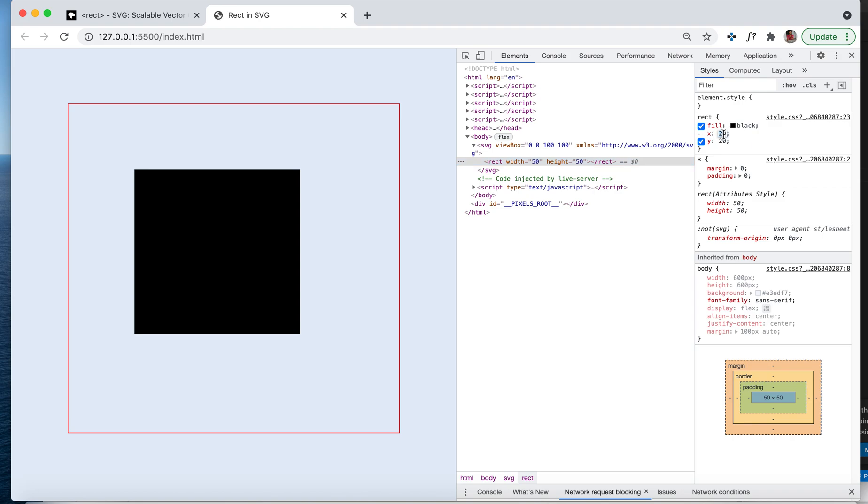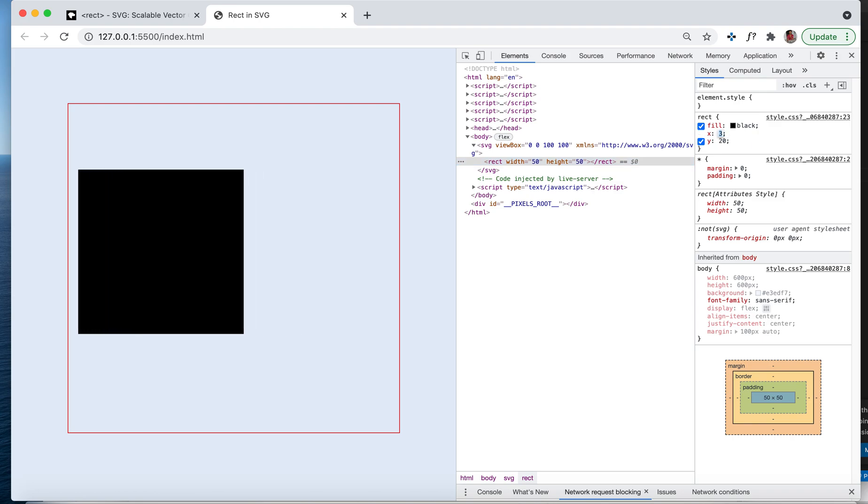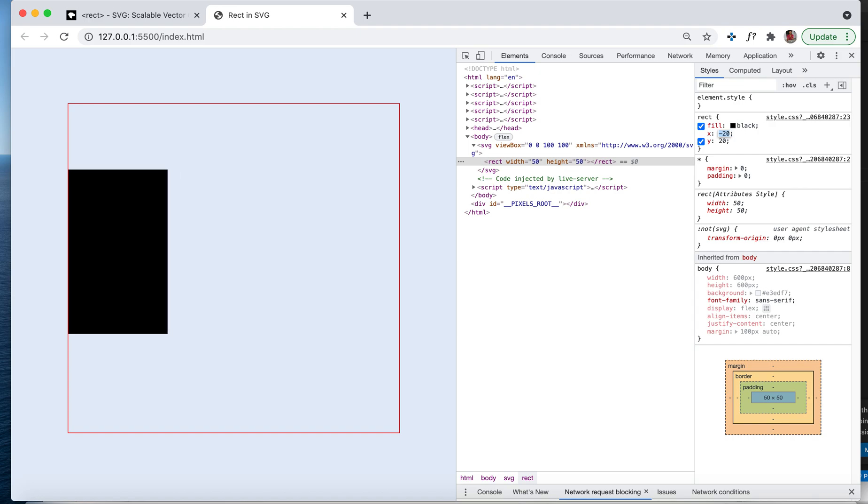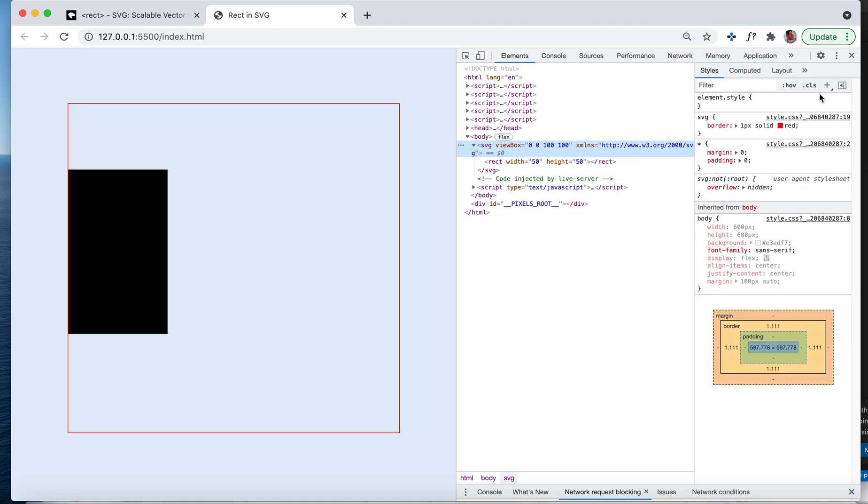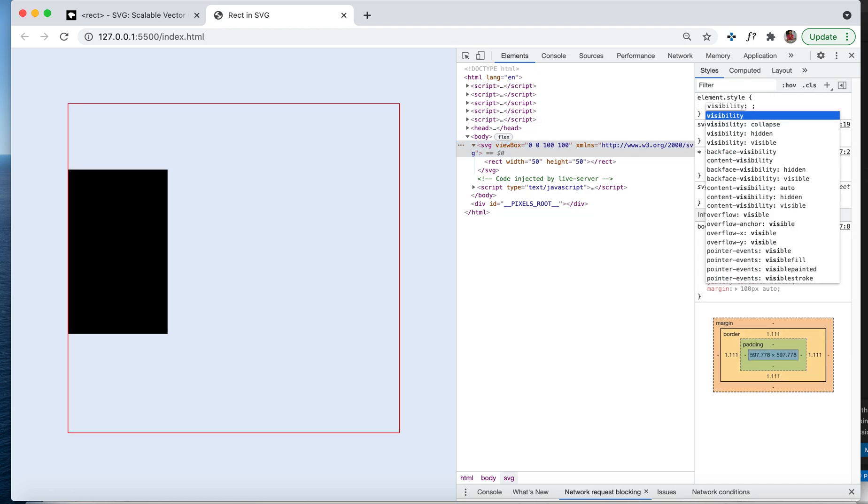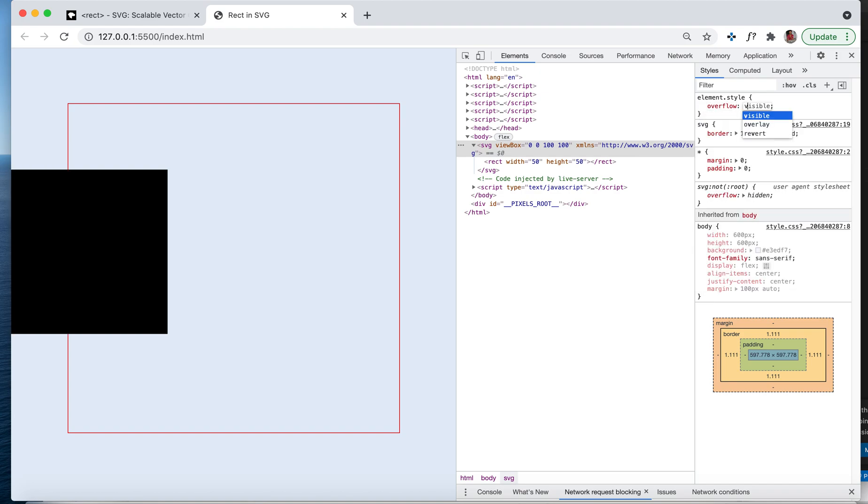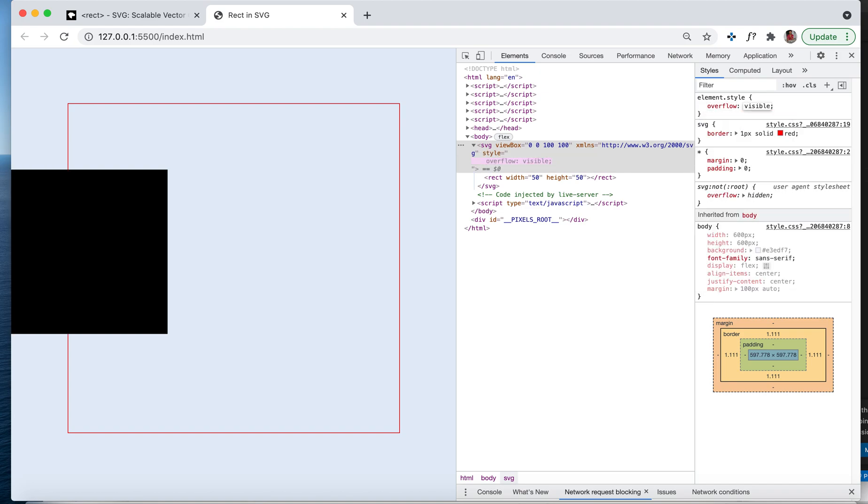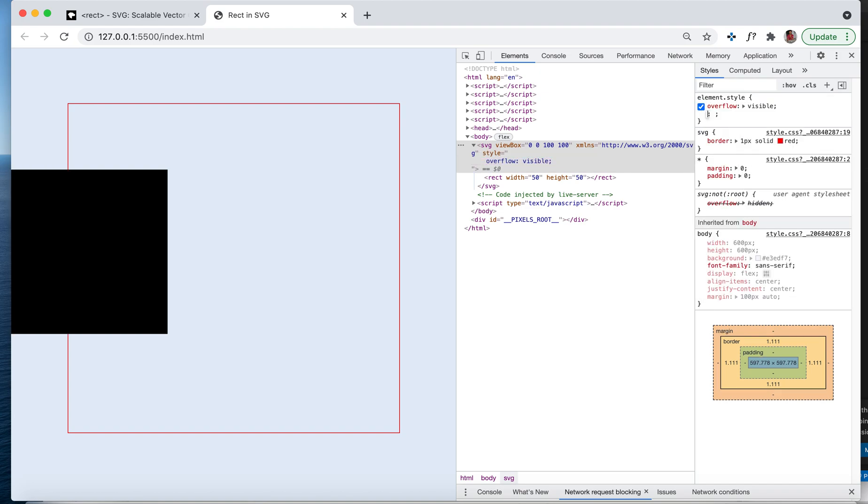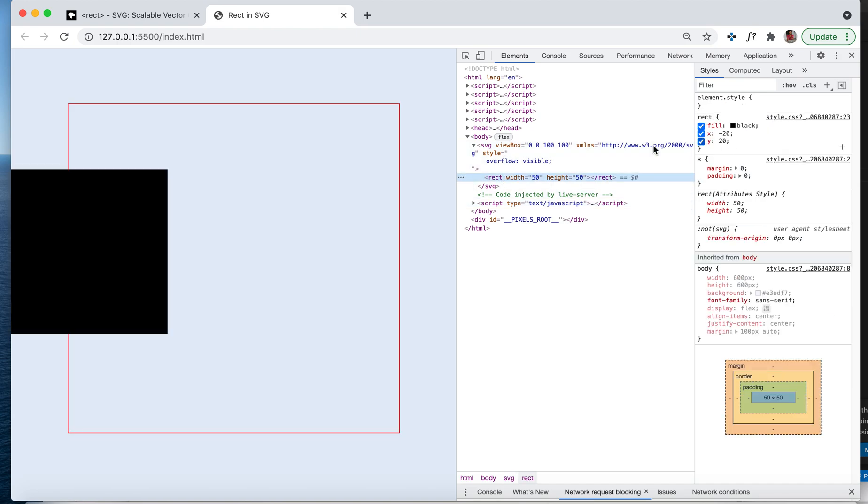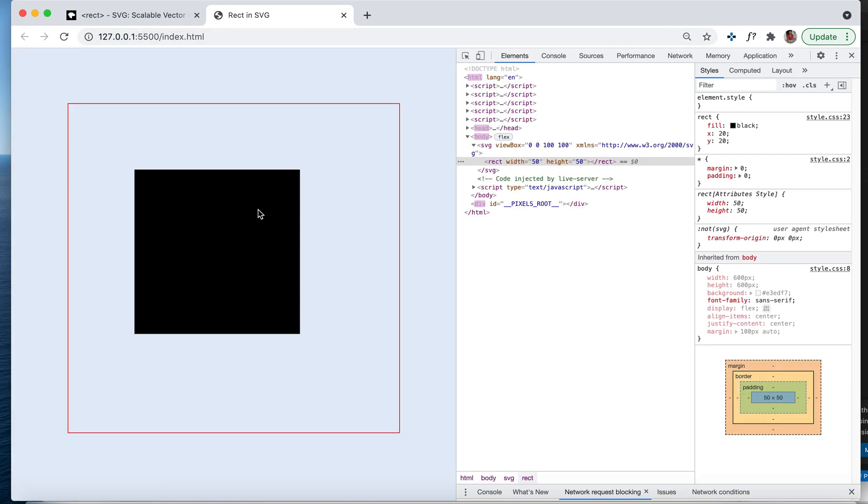Now our rectangle is getting outside of your SVG. You can make it overflow visible and you'll be able to see the rectangle going outside your SVG. Now we've seen width, height, and x and y, which is position and dimensions.